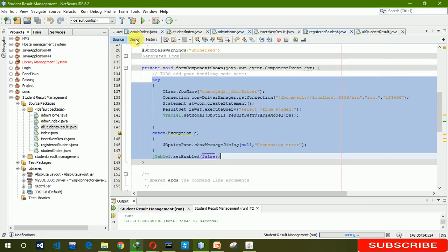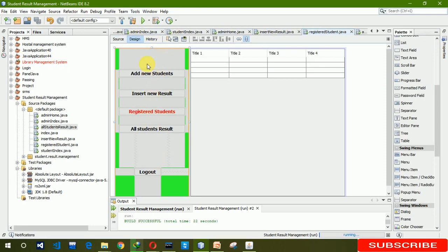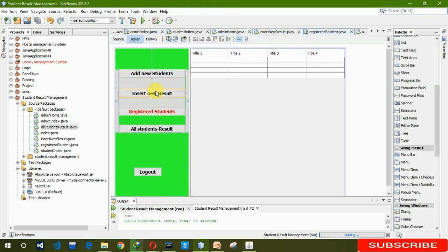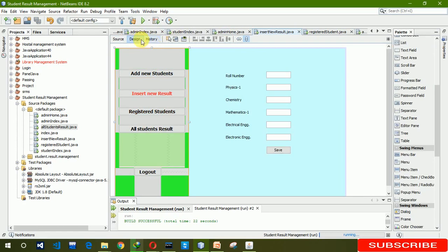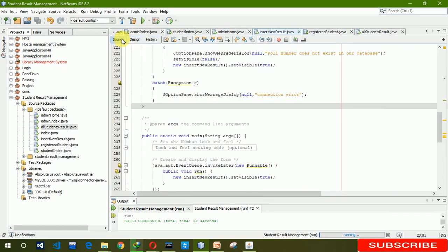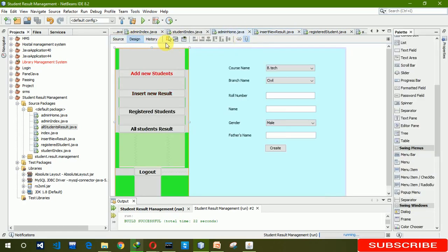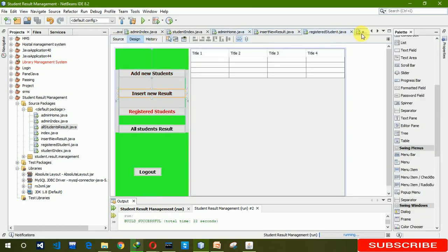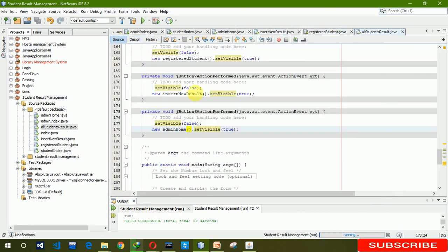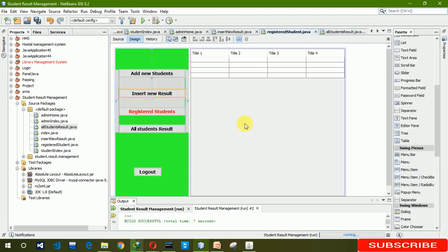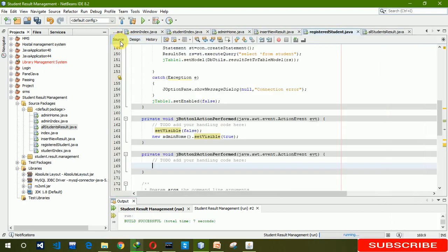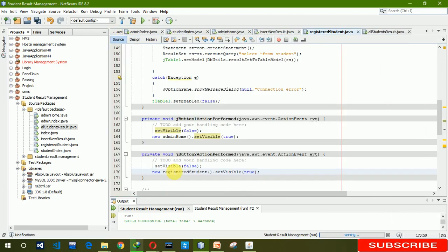In the same way you also have to write the code for all the navigation buttons in every panel and every JFrame. You have to write this code yourself. Here we are writing for the registered all student page.